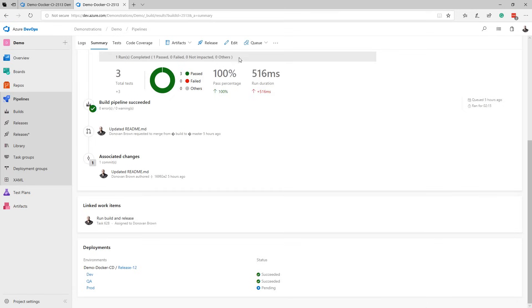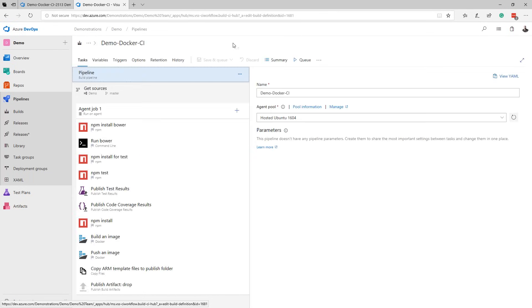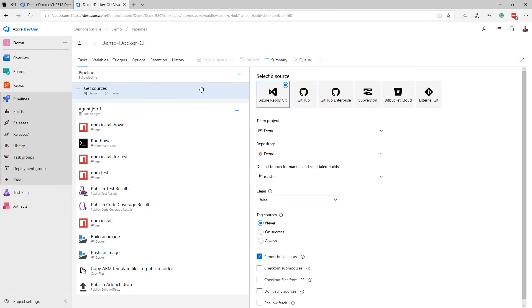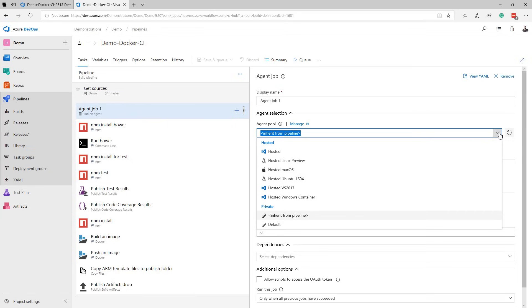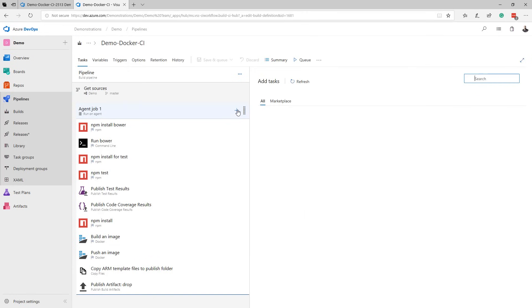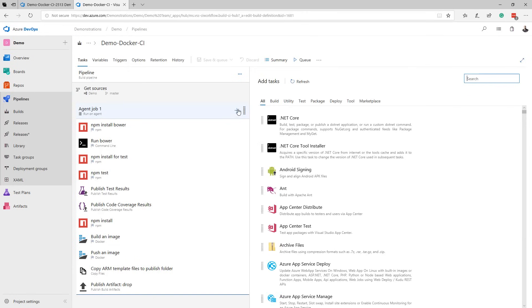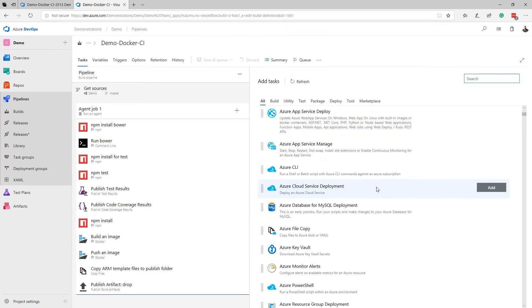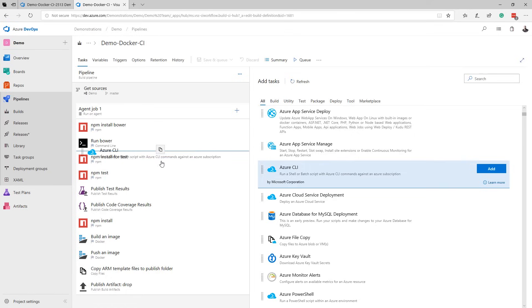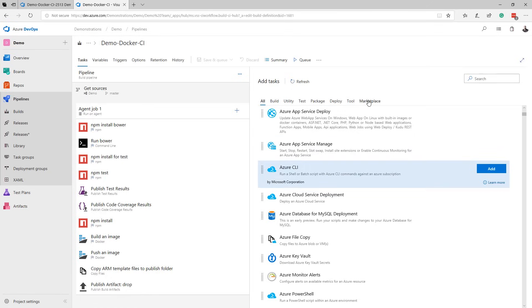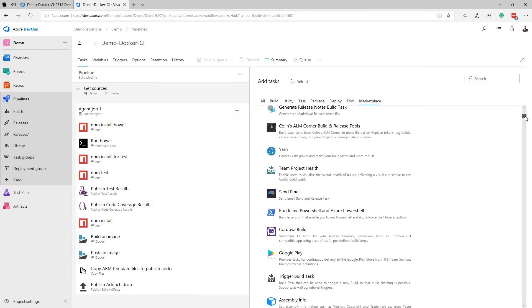Editing a build definition is where you start to see the real power. Azure Pipelines can pull your code from the most popular source control systems. Azure Pipelines also offers hosted macOS, Linux, and Windows build agents. Adding tasks to your build is as easy as dragging and dropping from our collection of hundreds of open source tasks. Don't see the tasks you need? Simply search our marketplace for what you need, or write your own.